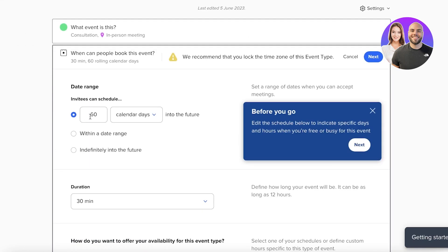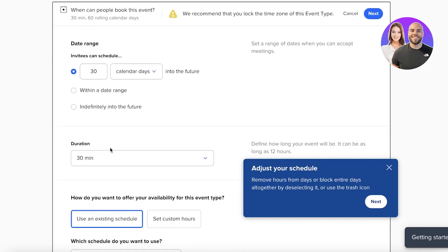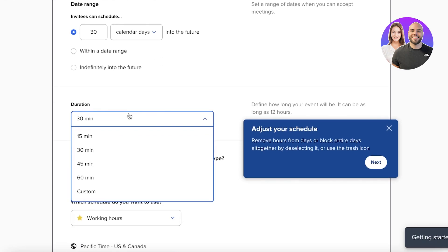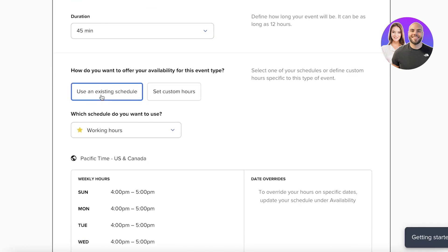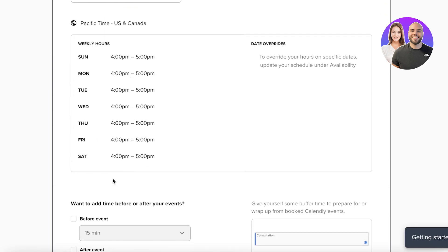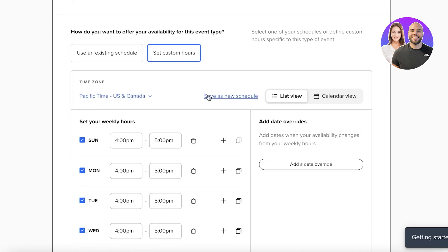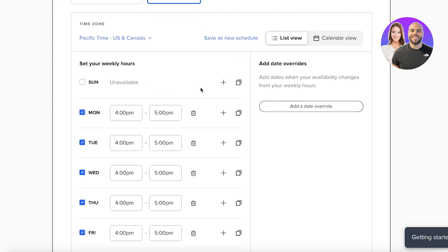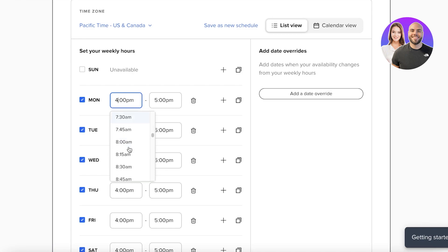On the next screen, set how far ahead people can book — I'll set it to 30 days so I'm not taking appointments a year in advance. Set the duration; a basic consultation will be 15 minutes. Below that, you can choose an existing schedule or set custom hours. You can also create and save a new custom schedule.